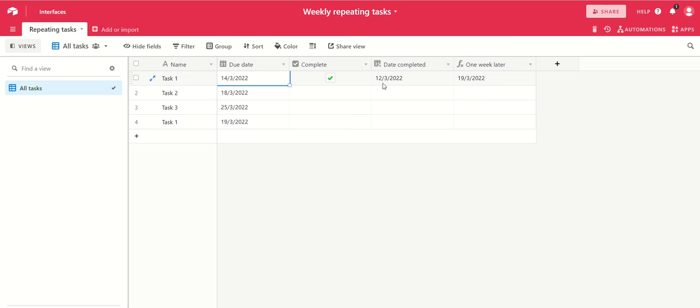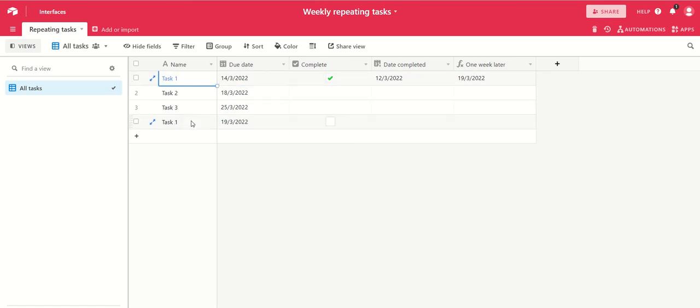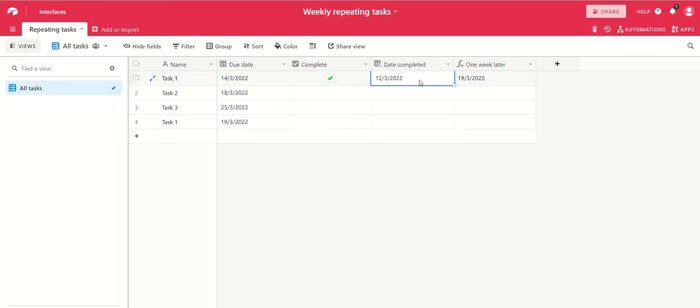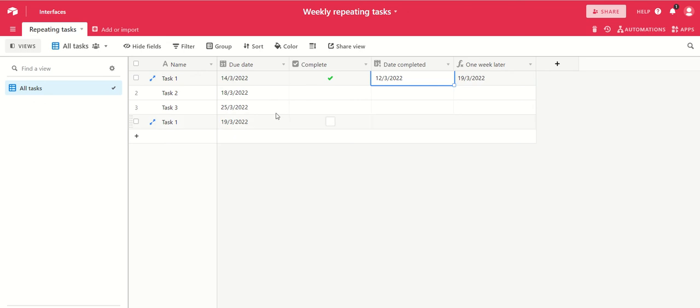That's one week on from the date that the task has been completed. You'll notice what's happened is we've created a new record automatically that's also called task one, with the date set for one week after it was originally completed. So each time you tick task one, you will get a new record called task one due one week after you completed the task.